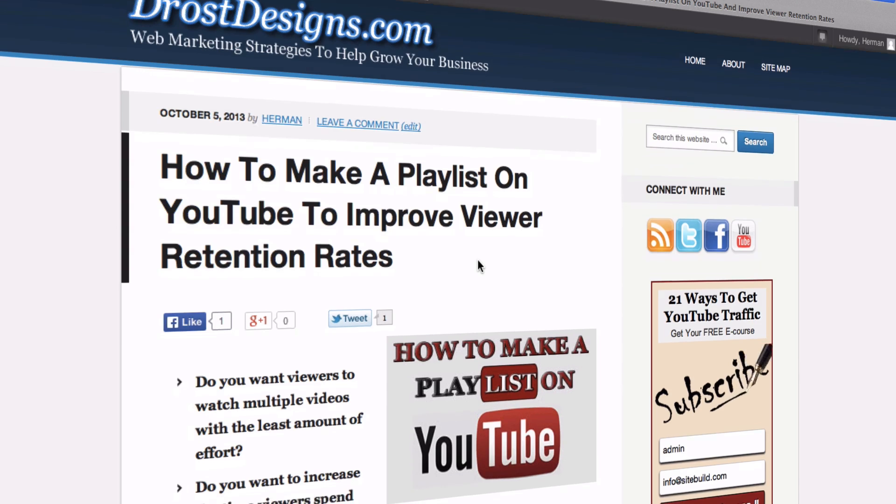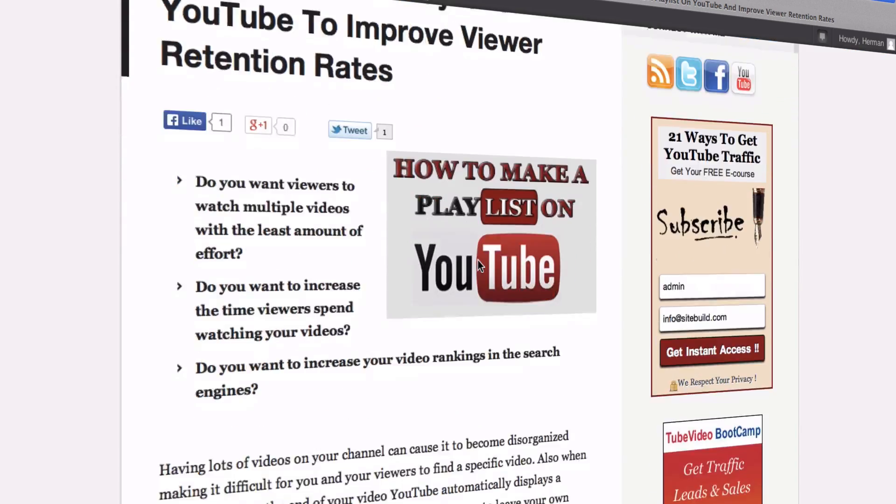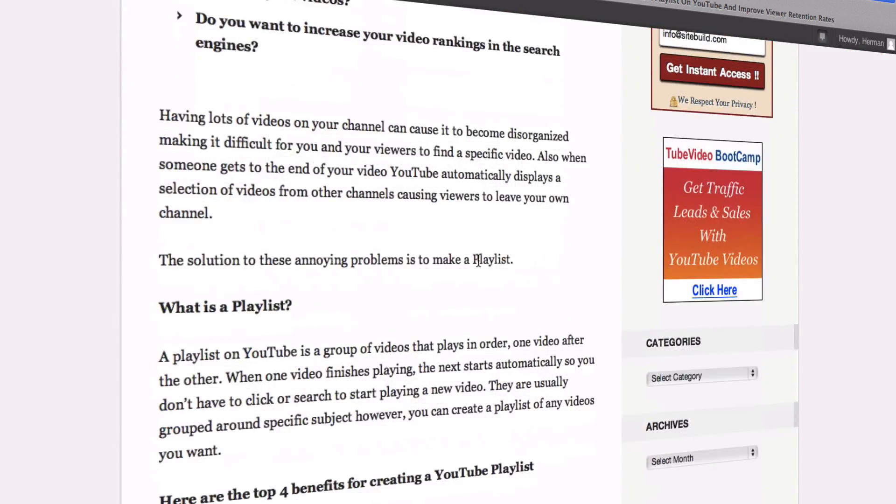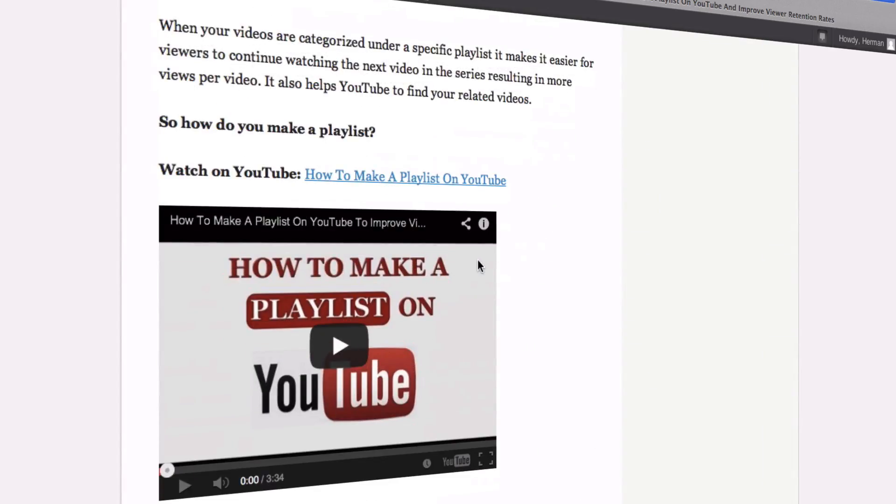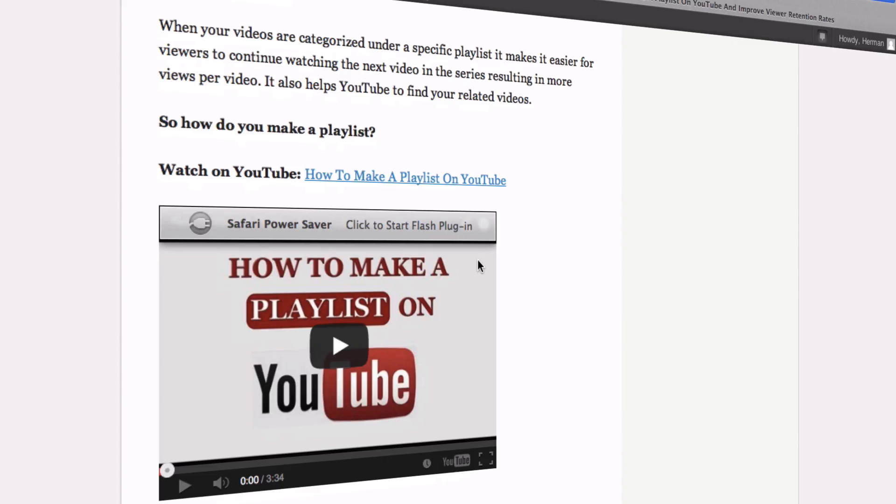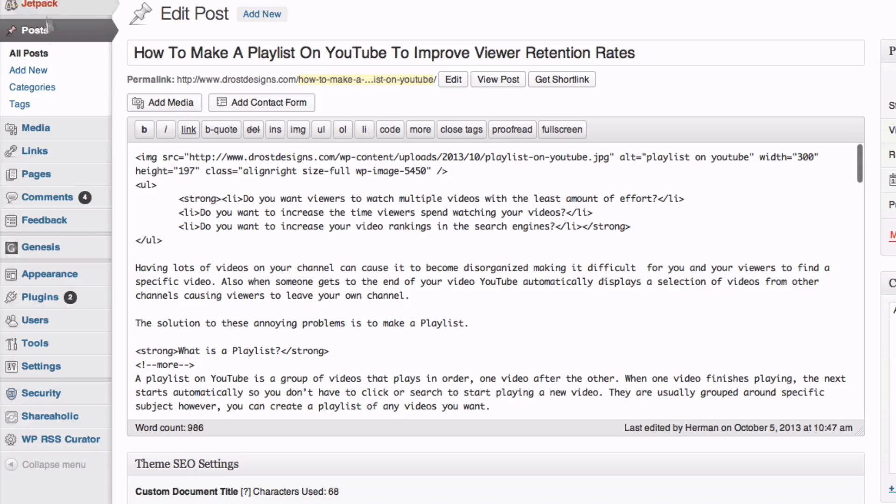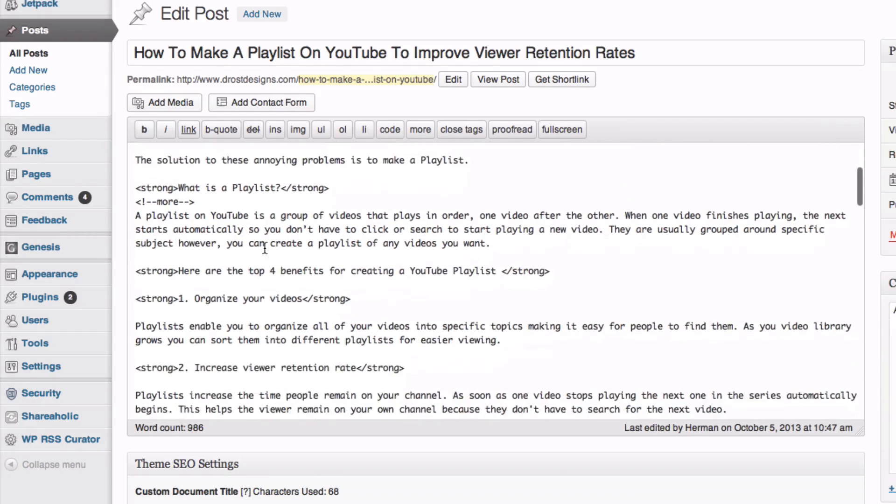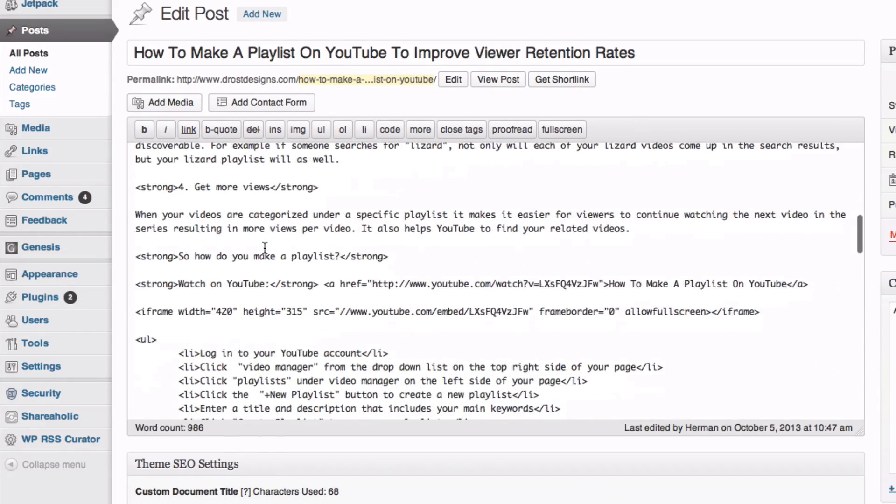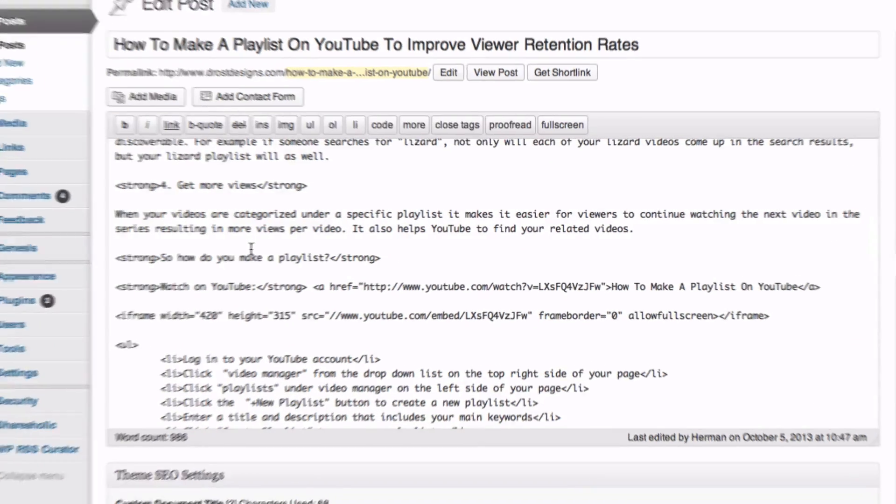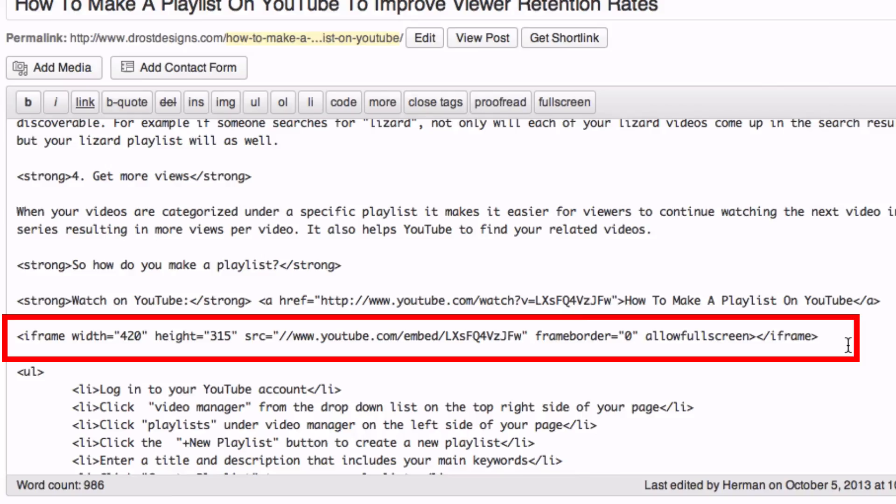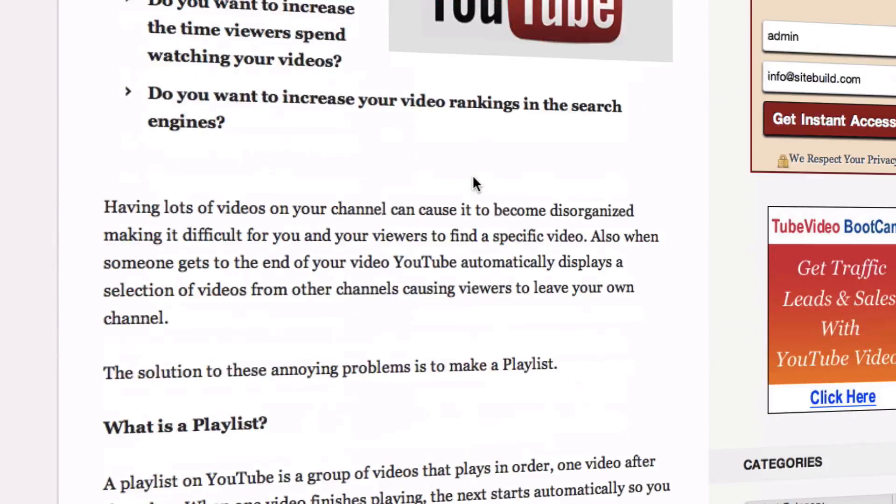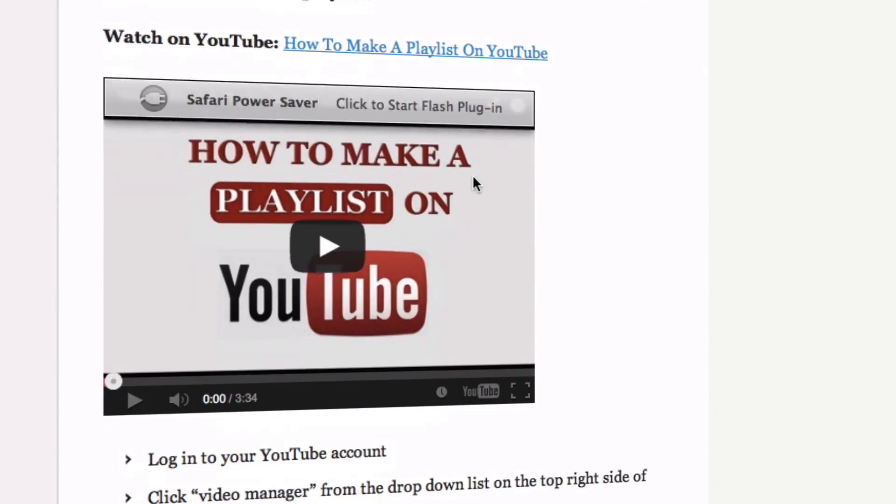Number two, insert the embed code into your WordPress page. So here's the WordPress page and here's the video that I've already embedded. So you simply go into your admin panel and create a new post and if I look down here you can see the iframe code that I've already pasted into the webpage. And then you simply publish the post or in this case I'd update it.